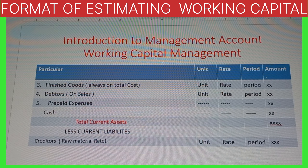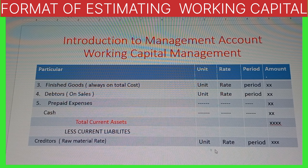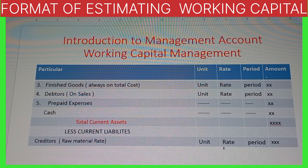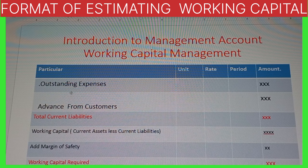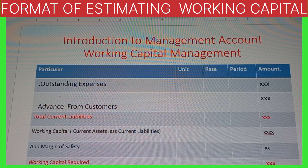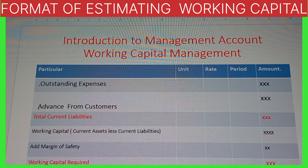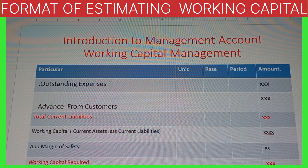From total current assets we subtract current liabilities. The current liabilities are: first, creditors — calculated as raw material unit × raw material rate × period. Second, outstanding expenses — expenses not paid last time that we have to pay now; these are ready-made, given in the question. Third, advance from customers — also always given in the question. Creditors we have to calculate; the other two are given. We take the total of current liabilities.